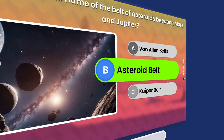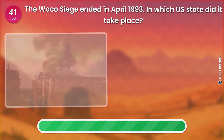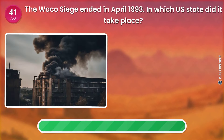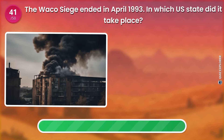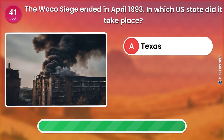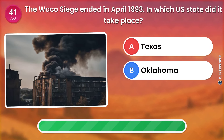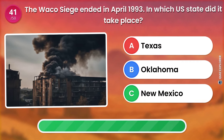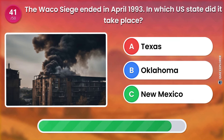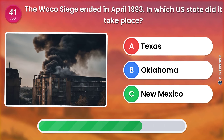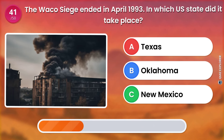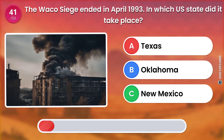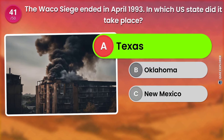The Waco siege ended in April 1993. In which U.S. state did it take place? Texas. Oklahoma. New Mexico. The answer is: Texas.